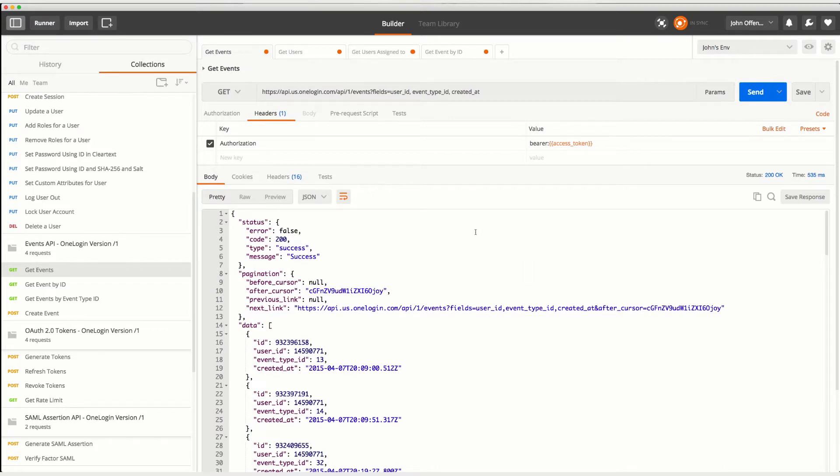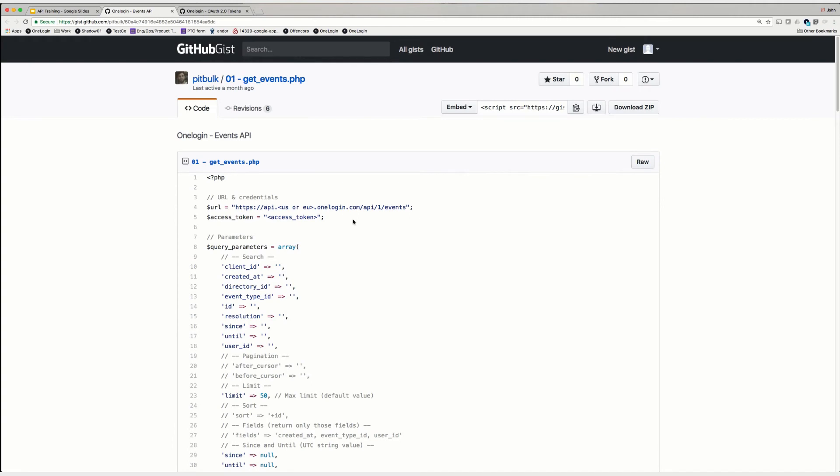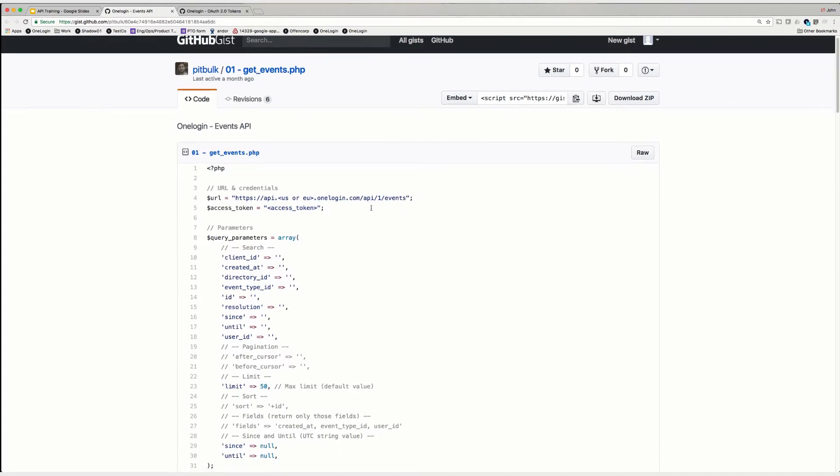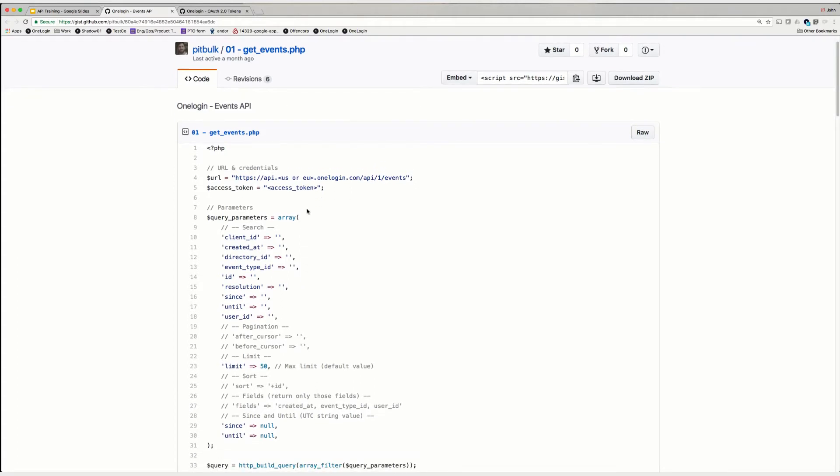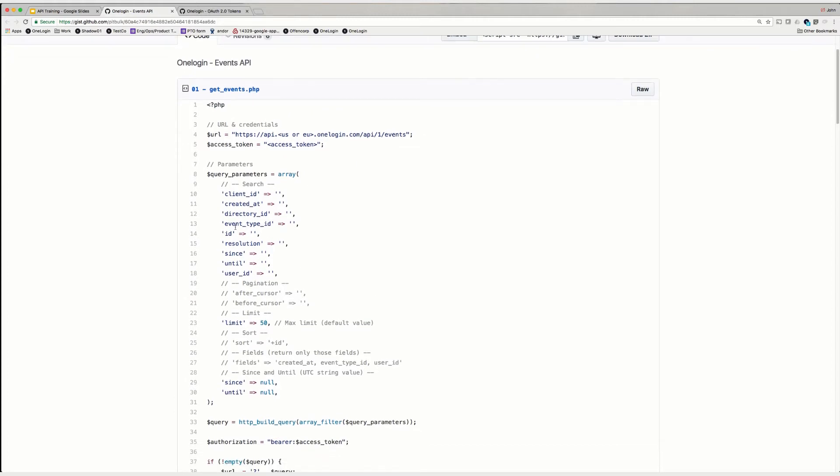So now that we've seen the API in action in Postman, let's go take a look at some actual sample code. So here we are with some sample code for retrieving events, once again written in PHP. This is also available on GitHub GIST. So first and foremost, we have the URL that we want to talk to. In this case, api.us.onelogin.com/api/1/events. The other piece of information we'll need is an access token. This is generated elsewhere, and this sample code relies on the previous sample code we saw for generating access tokens.